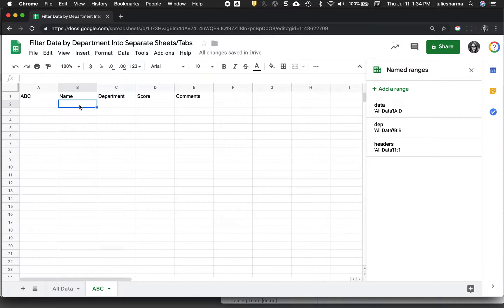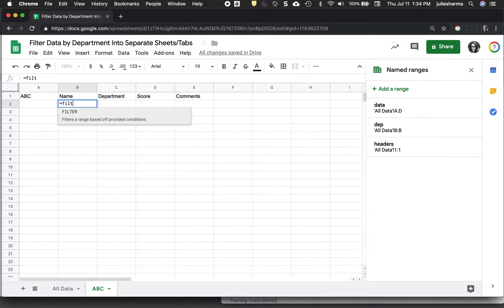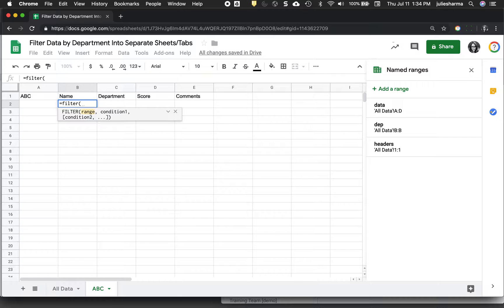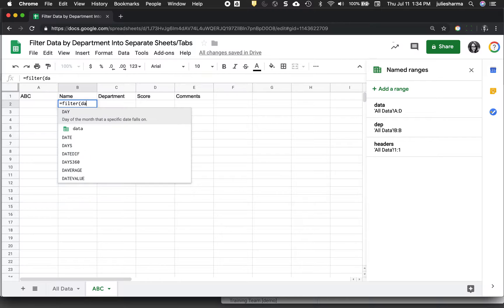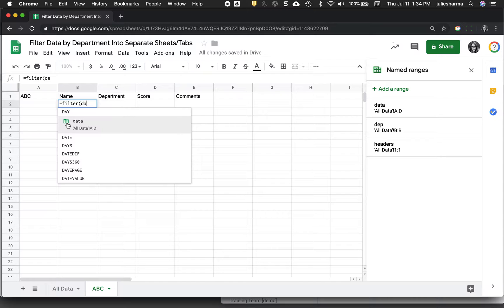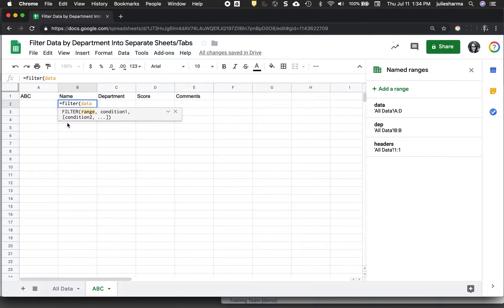My filter then will start in B2, cell B2. So I'm going to make my filter formula here. So filter and I'm going to start with a range and if you remember, we use the named range data. So as I start typing data, it will give me this suggestion with a green icon here. Click on it to populate it.